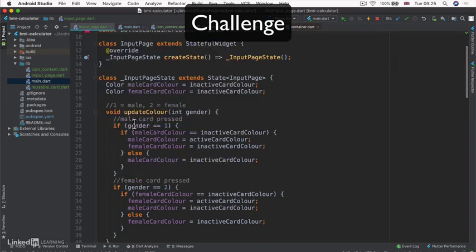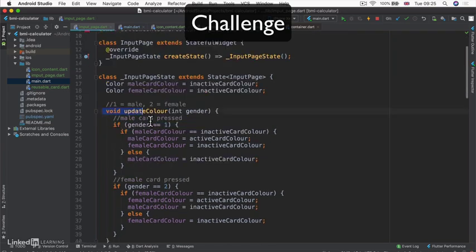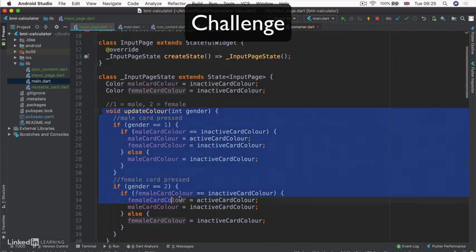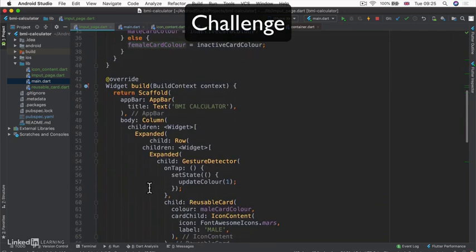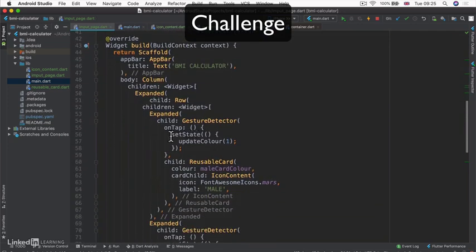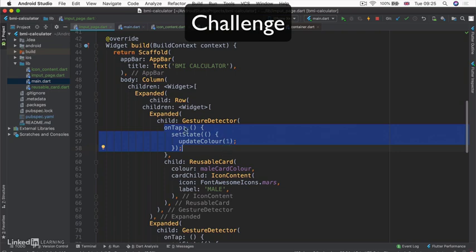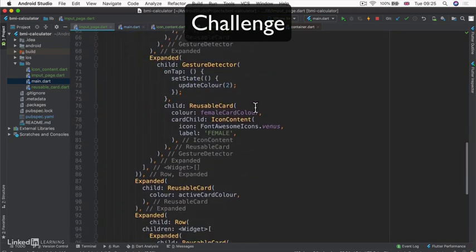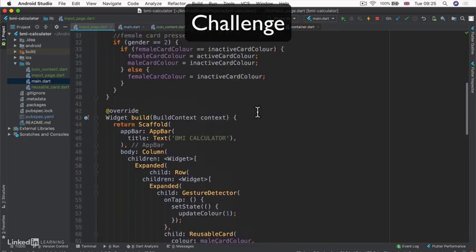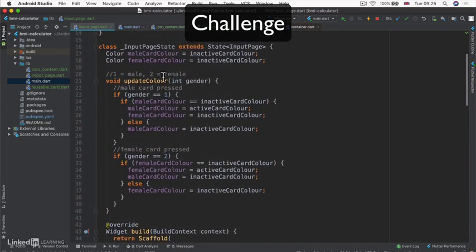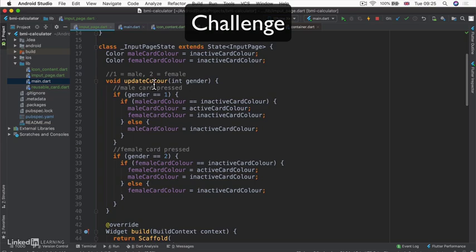And then use that gender enum inside our update color and inside our gesture detector to be able to say that in this case, it was the male car that was pressed. And in this case, it was the female car that was pressed so that we can process it differently inside this update color method. So pause the video and try to upgrade your code by using dot enums.